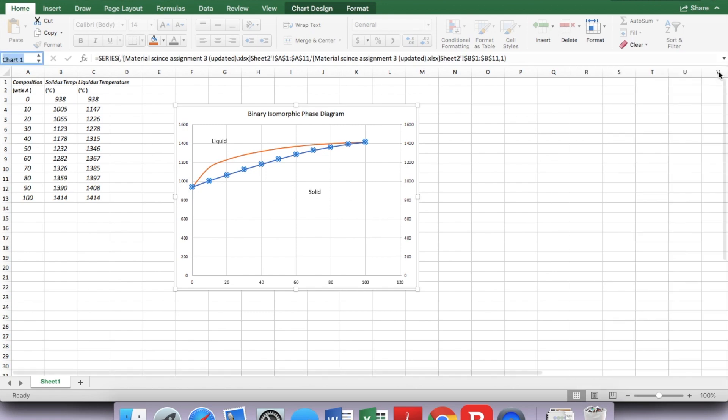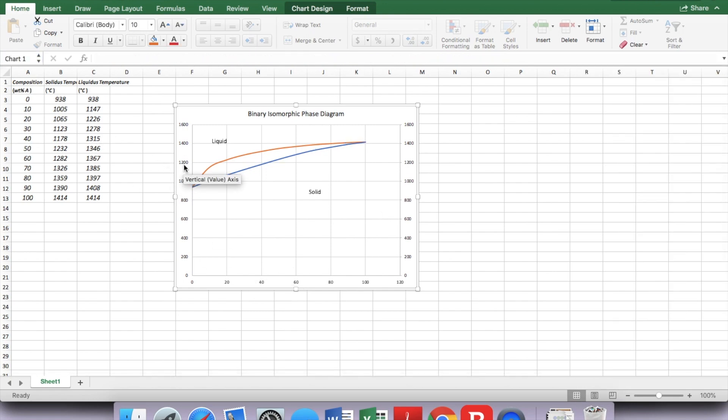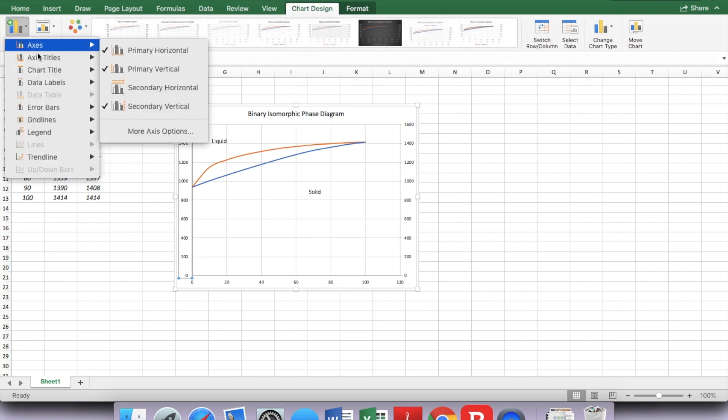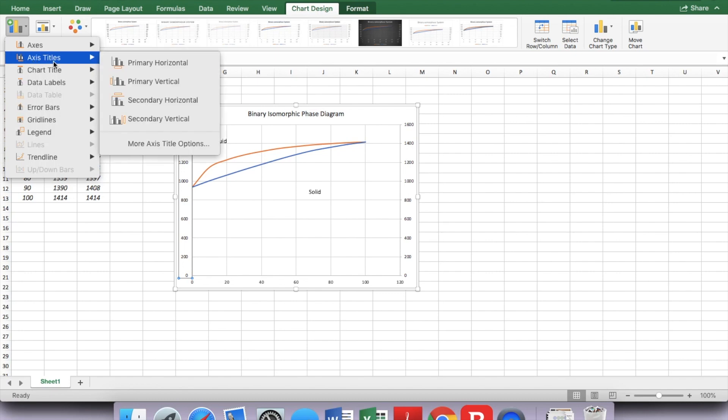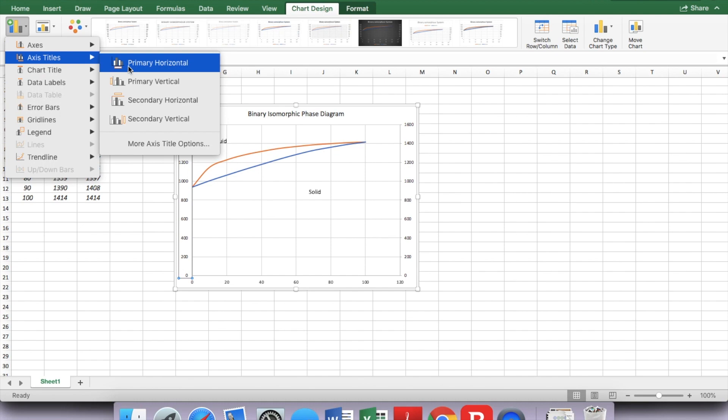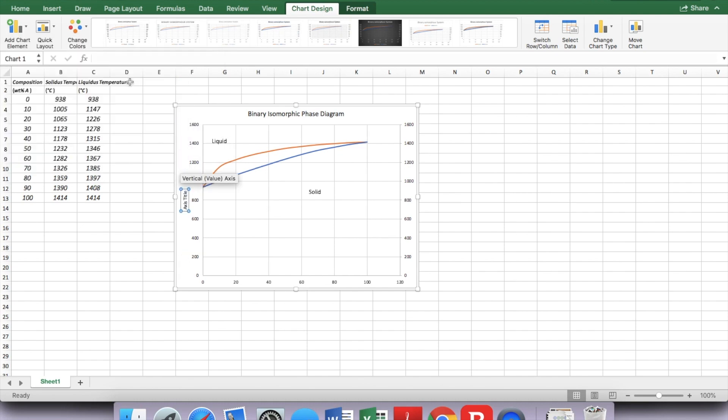If you want to add a title, click that and go to Chart Design. Add chart element, choose axis title. Now you see primary and secondary. The left one is primary, and here's a vertical. Click that, and then you can change the title.